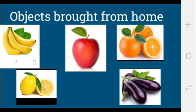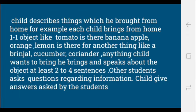For example, you can see here banana, apple, orange, lemon, and ginger. Like these objects, children can bring from home and speak about the object in three to four sentences. Each child brings one object — like tomato, banana, apple, orange, lemon, brinjal, cucumber, coriander — anything the child wants to bring. The child will speak about that object in two to four lines, and other students will ask questions regarding that information.